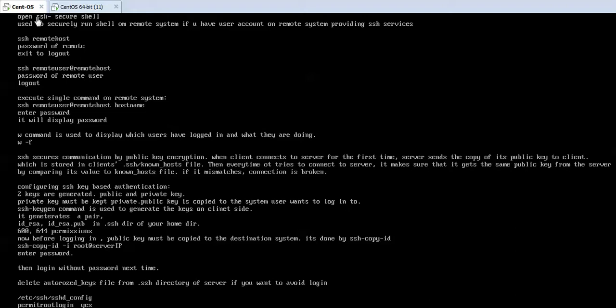If you don't want to fully log in but just want to run a single command on the remote machine, use: SSH remote_user@remote_host followed by the command you want to run. Enter the password of the user and it will execute the command on the remote machine and display the output on your local machine without actually logging in. At any time, if you want to see how many remote users have logged in to your machine, use the w command — it will display all users who have logged in via SSH.